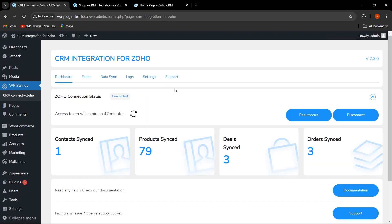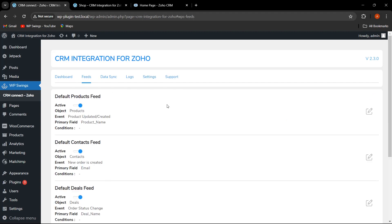We are on the backend settings. If you are looking to watch the complete setup video of the CRM Integration for Zoho plugin, we have mentioned the link in the video's description content, so you can watch it from there, or you can click on the 'i' button. In this video we will only discuss about the tag setup.